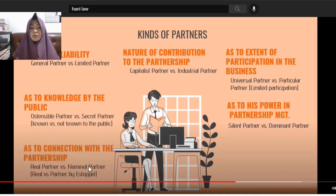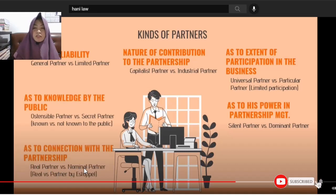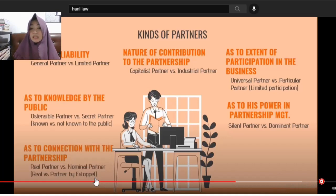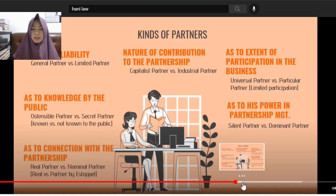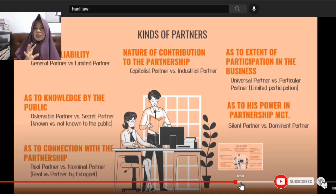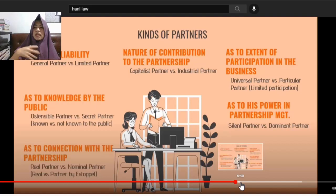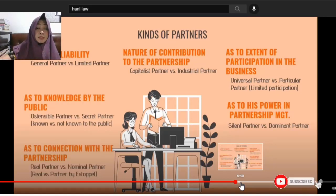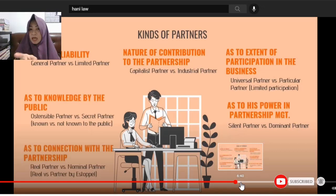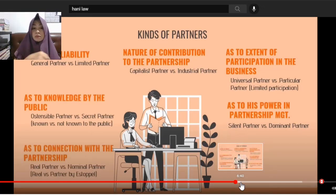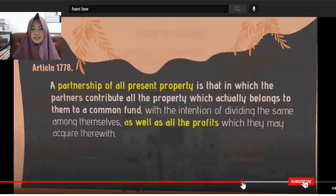As to connection with the partnership: real partner versus nominal partner. A nominal partner is one who is a partner in name only. Once you allow someone to use your name or represent you as a partner, you are estopped from denying it — you cannot later say you were not a true partner. As to third persons who relied on that representation, you become liable as a partner.